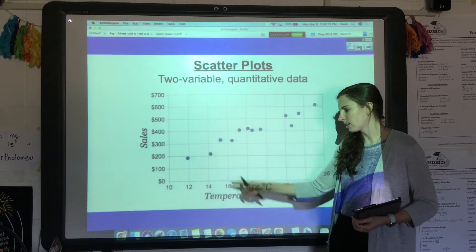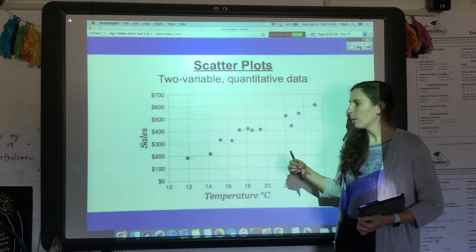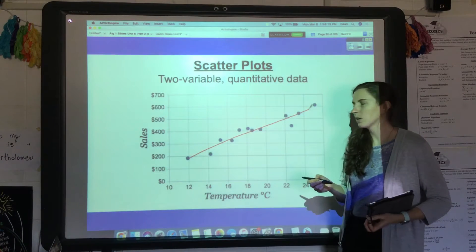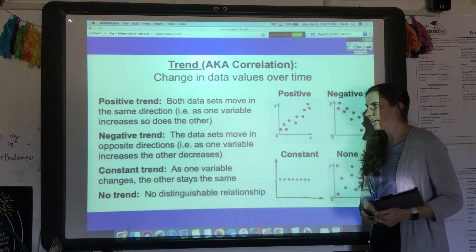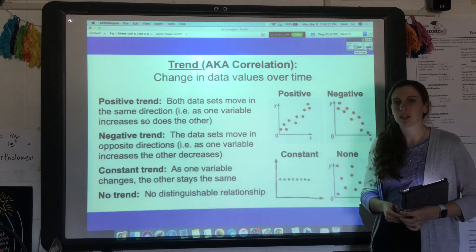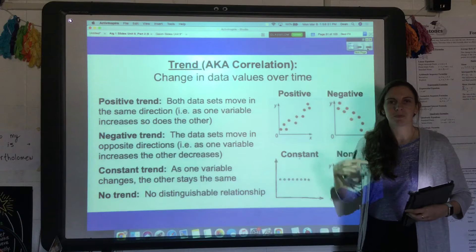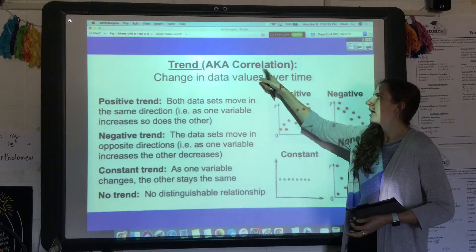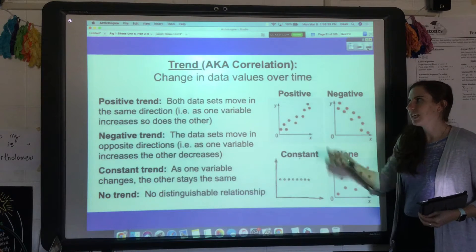In this particular case, we notice that as temperature goes up — measured in degrees Celsius — sales tends to go up as well, making generally a line with a positive slope. Trend is basically what you notice happening: is it going up, going down, or staying constant? It's also called correlation — as in 'co,' like two things and how they are related.